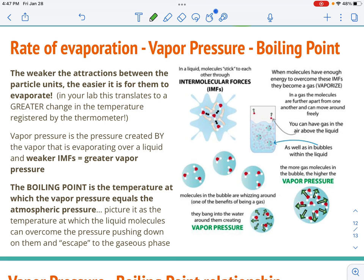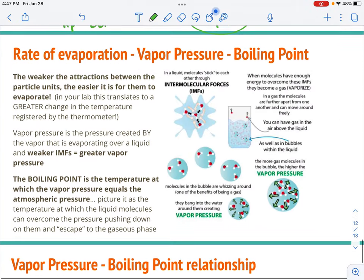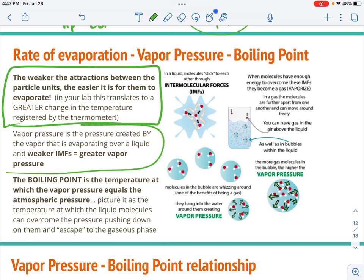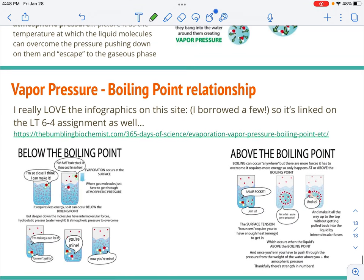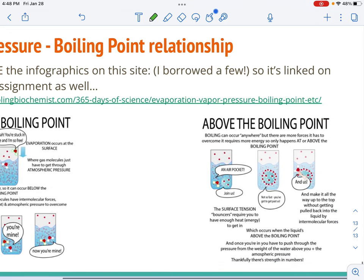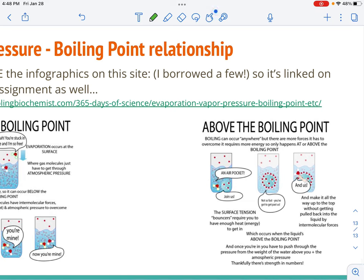Tying this into your lab: the weaker the attractions, the easier it is for molecules to evaporate. Vapor pressure is created by the vapor inside the bubbles. The greater the change in temperature on the thermometer, the more evaporation — which means weaker attractive forces. The weaker the intermolecular forces, the greater the vapor pressure. Please pause the video to read through the infographic. The link is also in the learning targets on the Canvas assignment. Pause again to read about what happens to vapor pressure below the boiling point and at or above the boiling point.